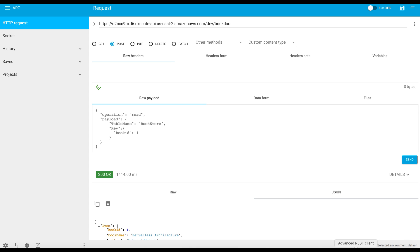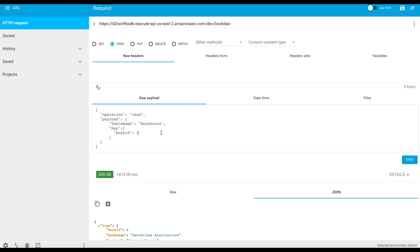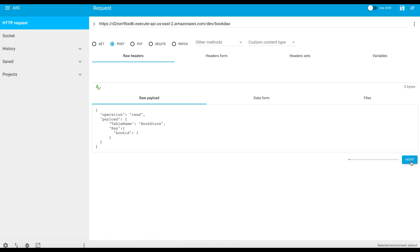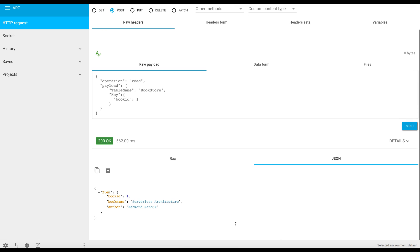So let's head to our REST client. This is, once again, the URL of our REST method that we created in the API Gateway, and this is the payload we are sending to this method. The operation is read, the table name is Bookstore, and the key that we are looking for is number one. If we send this request, we will receive a 200 response, and we receive the details we have asked for from the table.